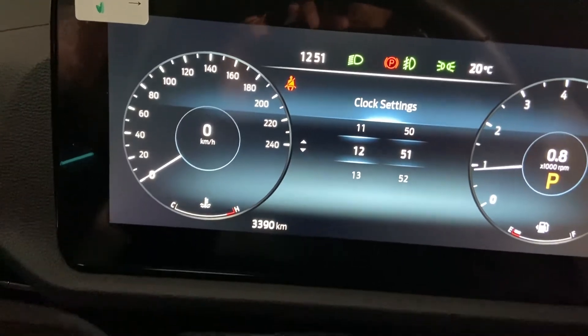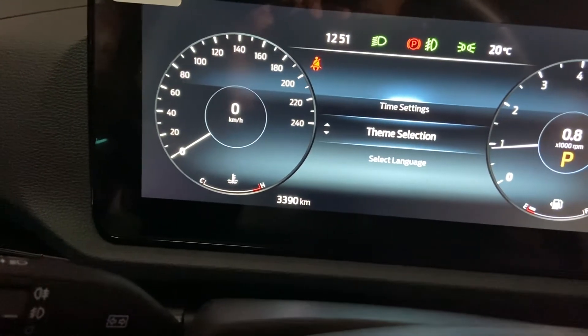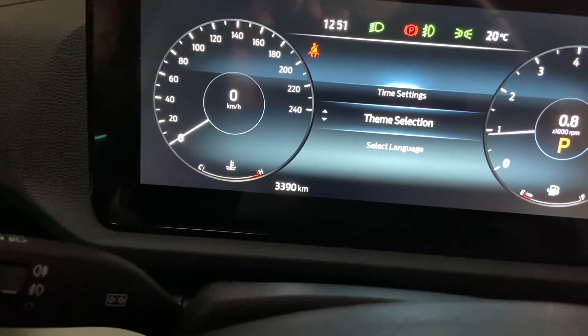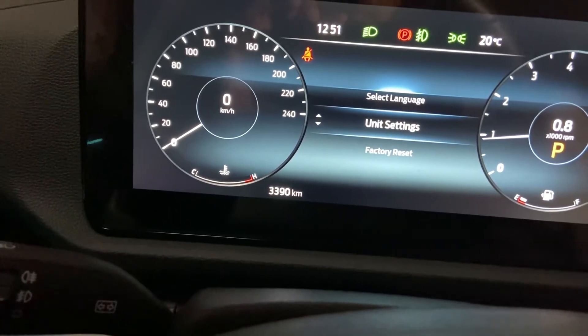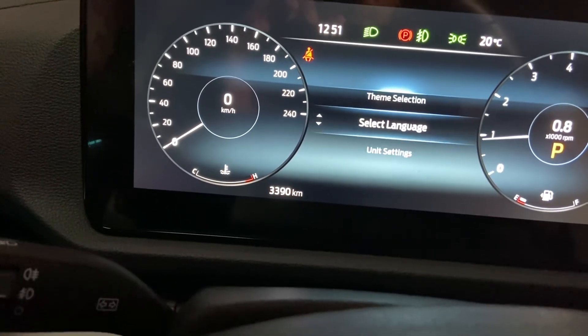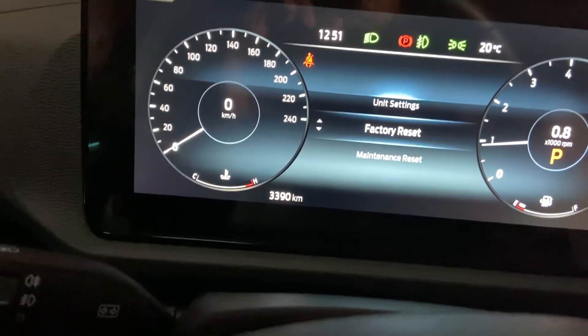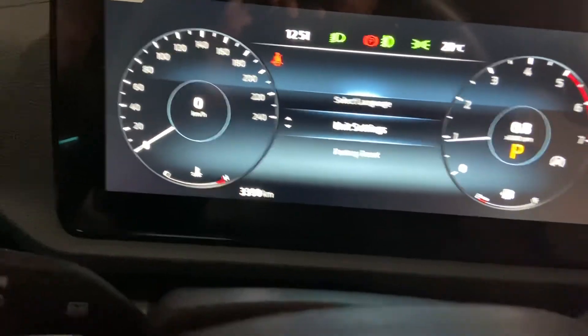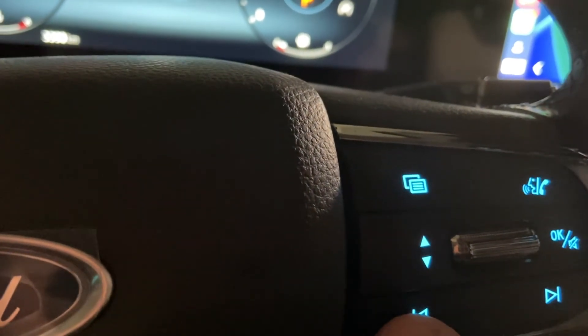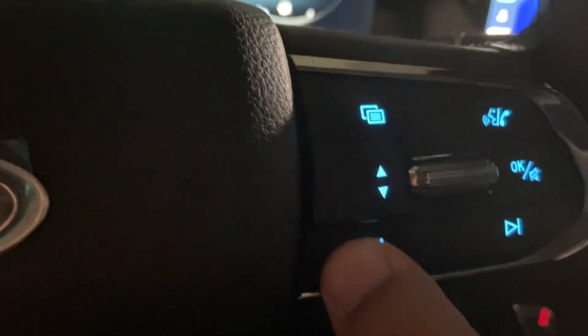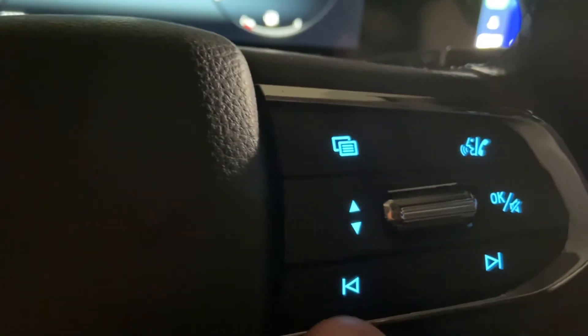There are other options available as well: you can change the theme, select the language, change the unit settings, and perform a factory reset — all options are available here. This is the way you can change the clock setting for your vehicle.